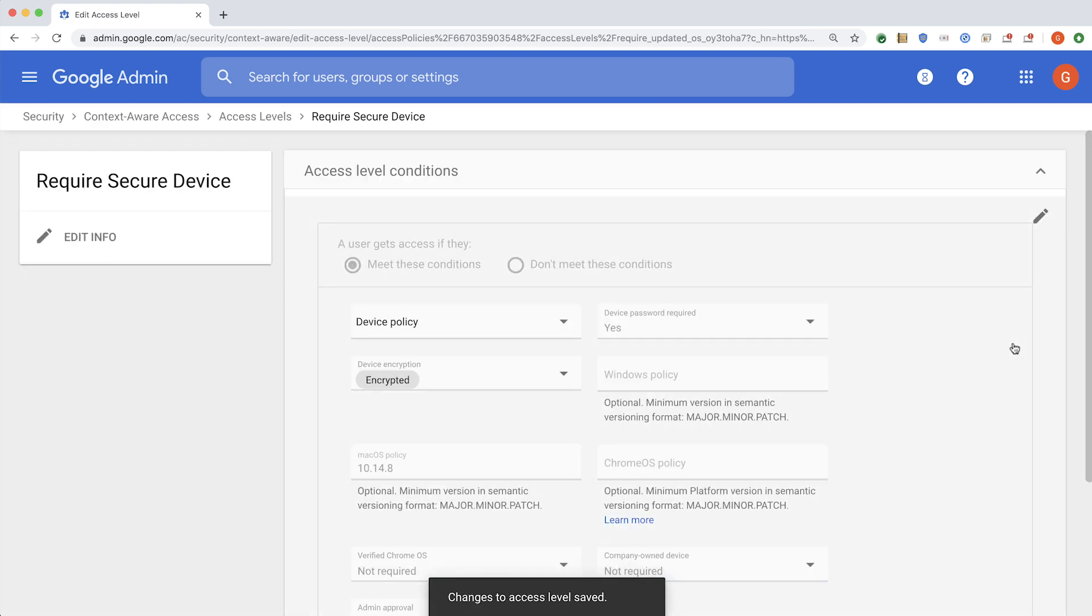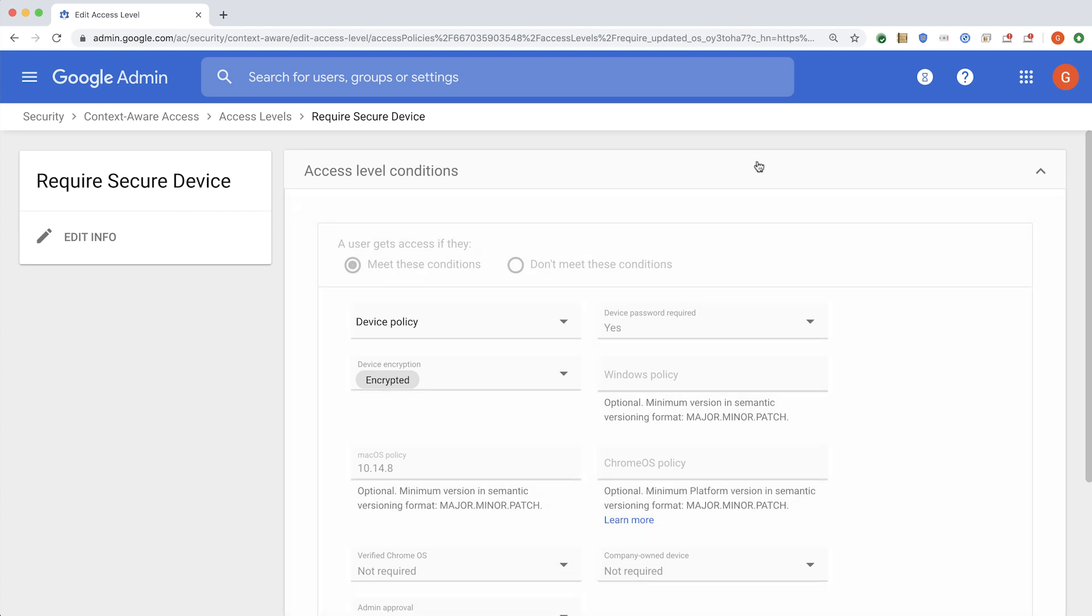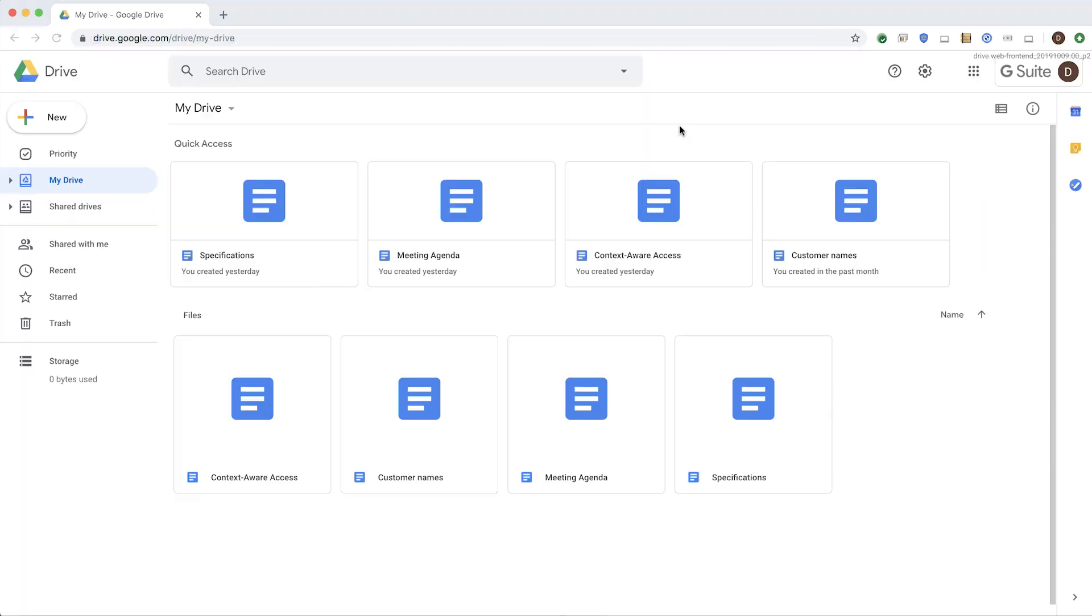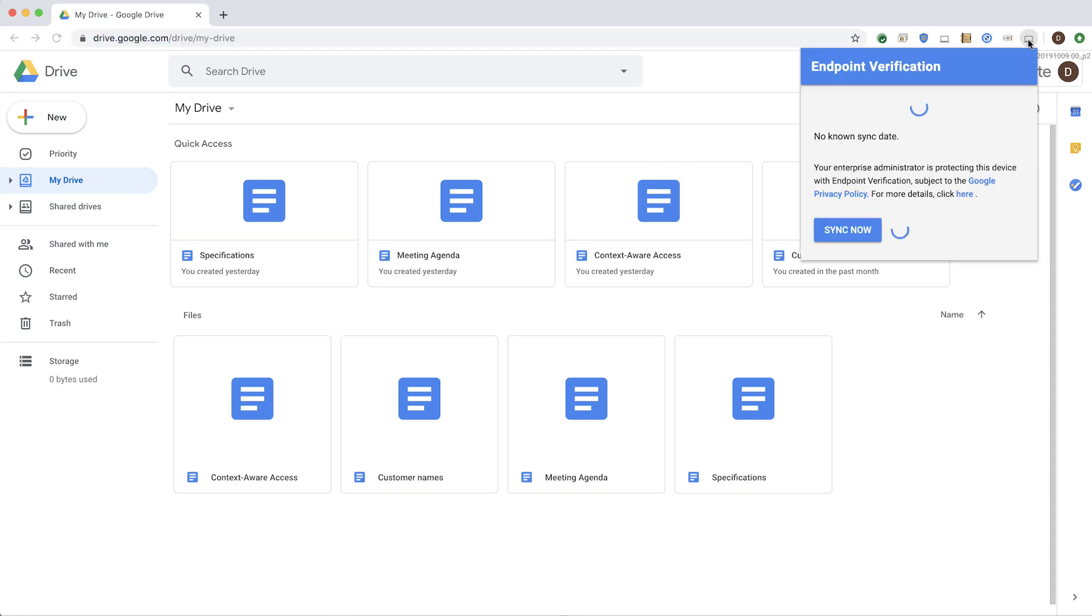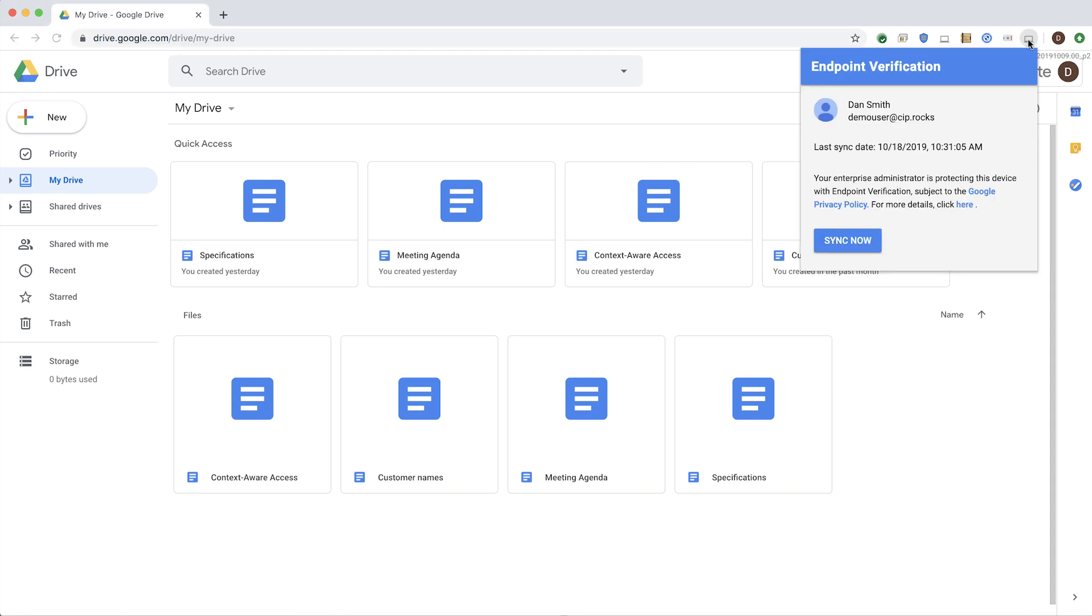Once you save it, this condition will now apply to all the users and the applications where this access level was used. Now, if you go back to Dan again, Dan is already logged in. His device is sending information about his device back to the cloud using something called endpoint verification. This is something that you can install for your users, or you can ask your users to download from Chrome Web Store and install themselves.